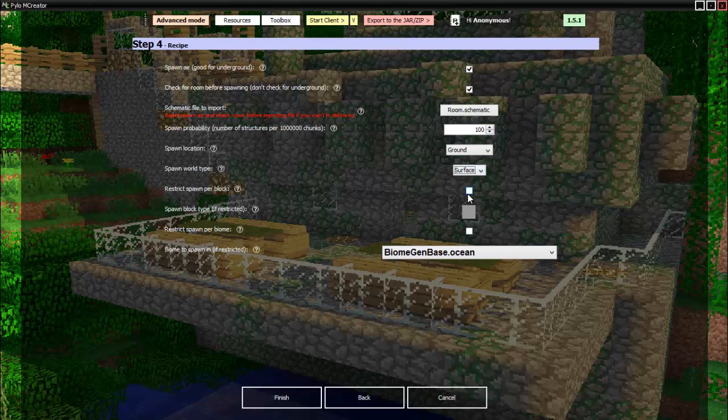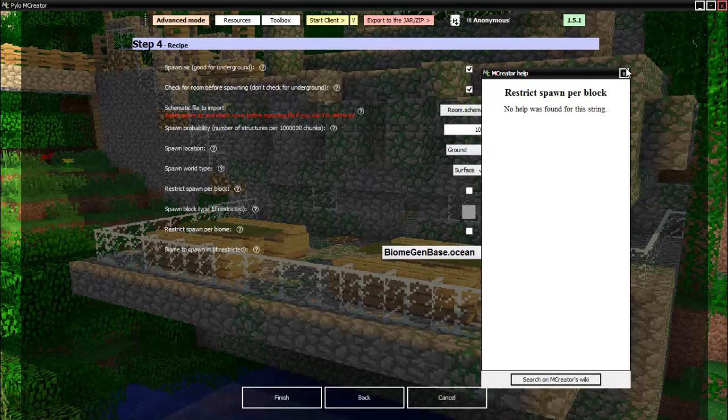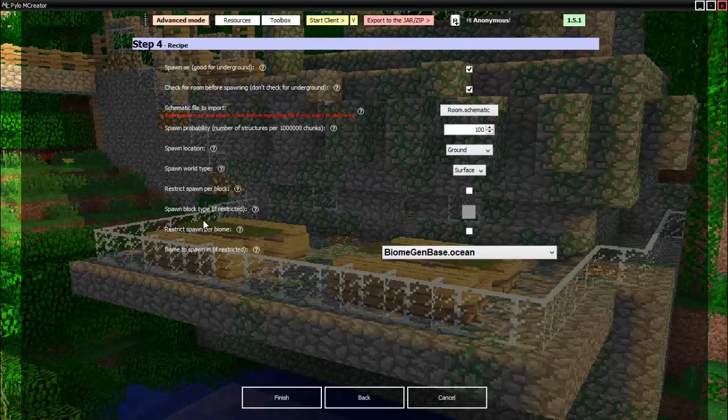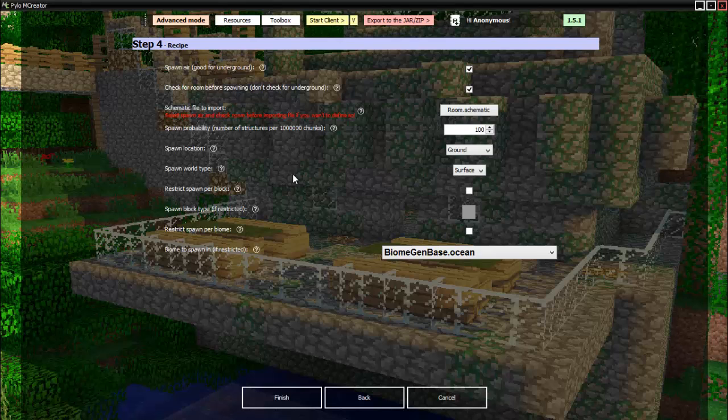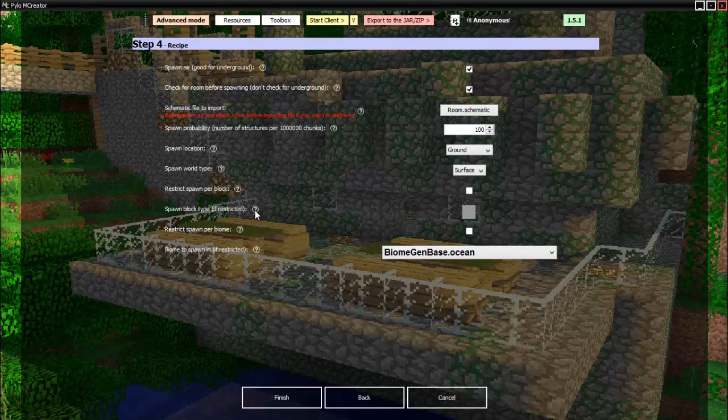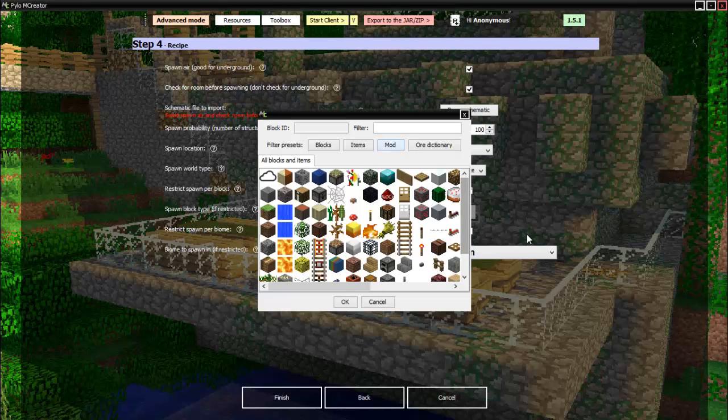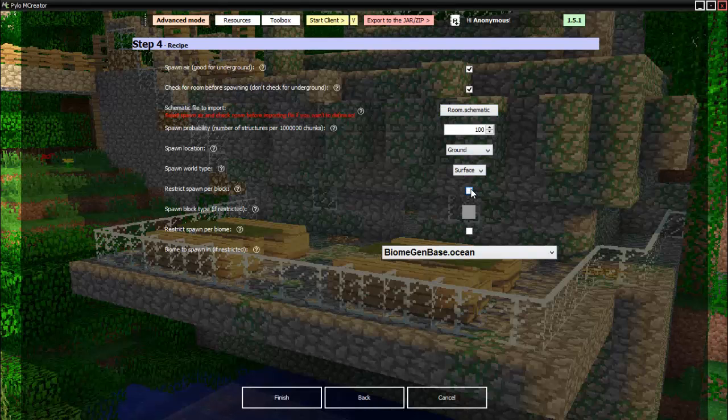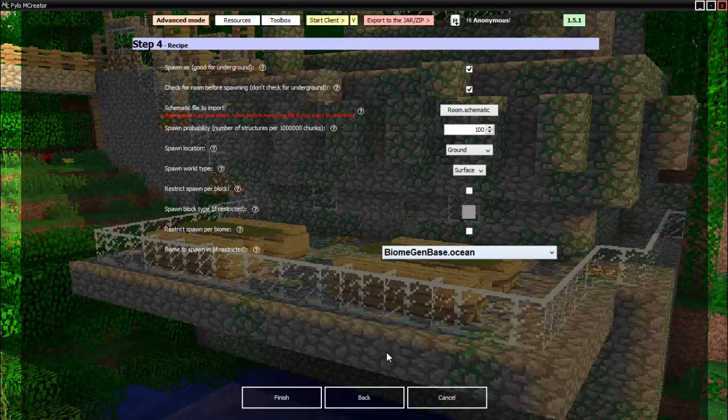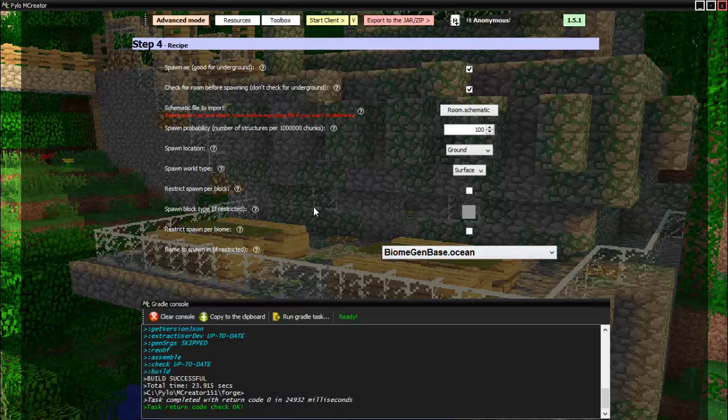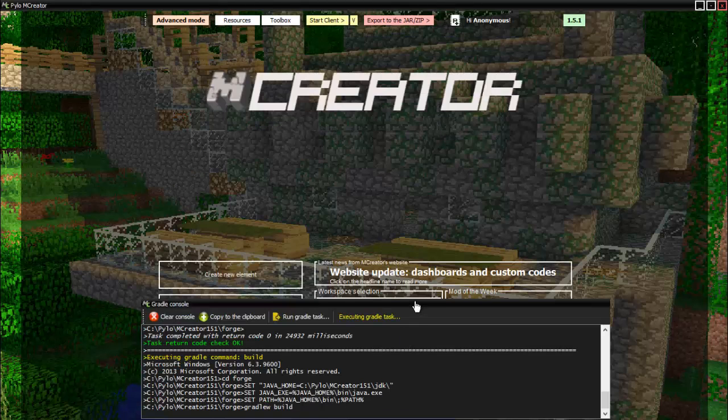Spawn world type, this means the surface world or the nether. You want on the surface world. Restrict spawn per block, I'm not sure what this means. On, I think this means only if there's a hundred percent of like, so it doesn't destroy any blocks where it goes. Spawn block type if we're restricted. I think this means you can set it to only one block to spawn. Oh that's what it means, you click this and then you set the block that it spawns for. Restrict spawn per biome? I want to spawn in all biomes. So finish. Now we wait for the green letters and then we can go test this out.